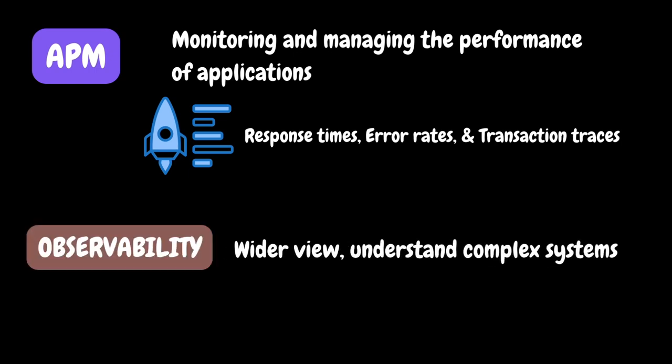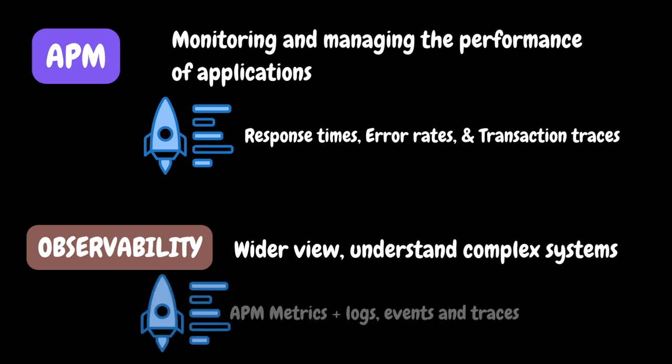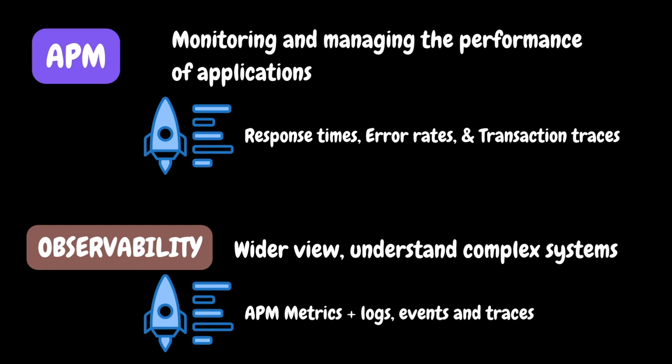On the other hand, observability takes a wider view aiming to understand complex systems and source issues effectively. It includes APM metrics but also looks at logs, events and traces. Observability helps to understand system behavior better making it easier to spot and fix issues throughout the entire system.